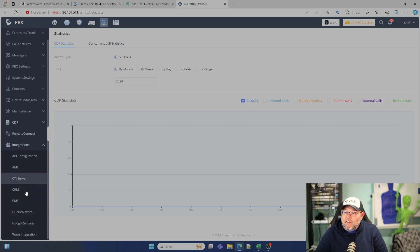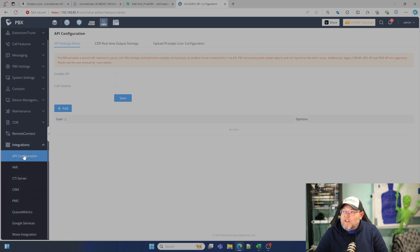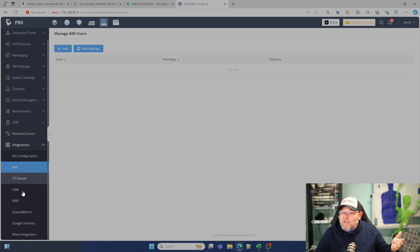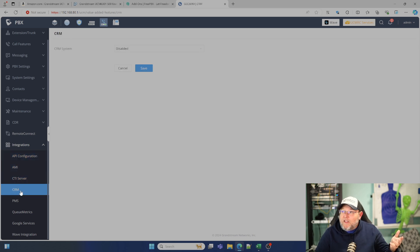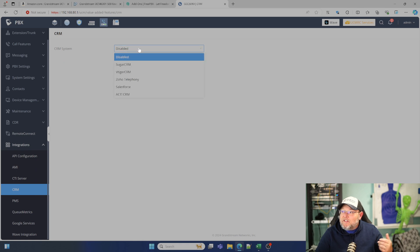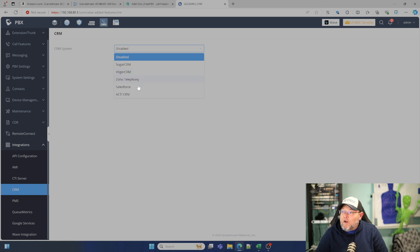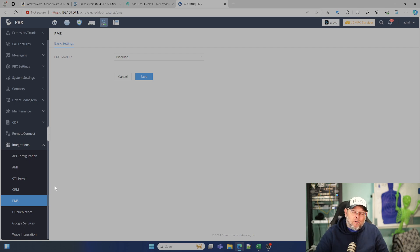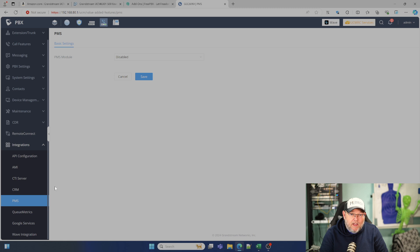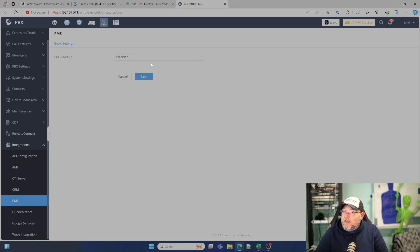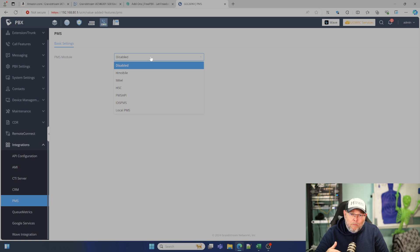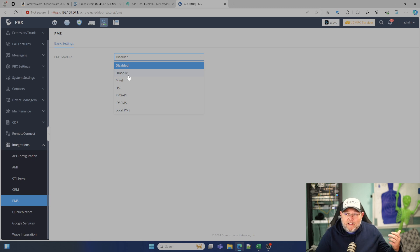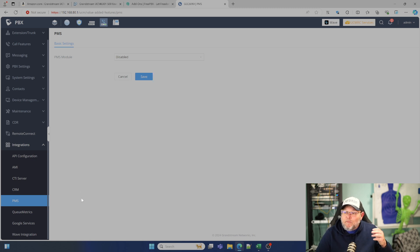Then under integrations, here's that API. We can expose the API. Here's our AMI, our CTI. We get a CRM link and you can link to a sugar CRM, VTiger, Zoho, Salesforce, and Act property management systems. If you have some sort of a hotel or a motel or whatever, you can run a local property management system right on the PBX. If you don't want to buy one, or it can hook into H mobile, Mitel, HSC. And that comes with the system.